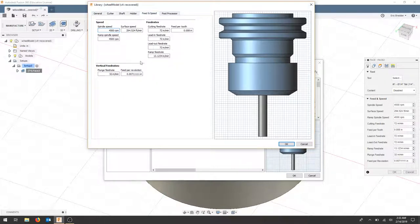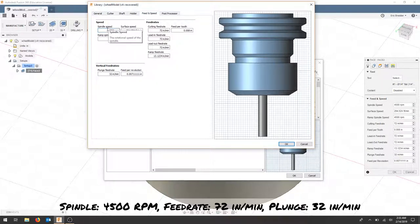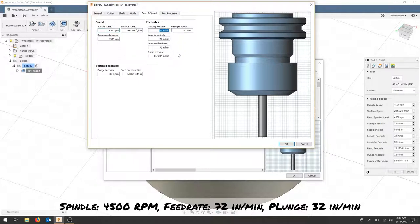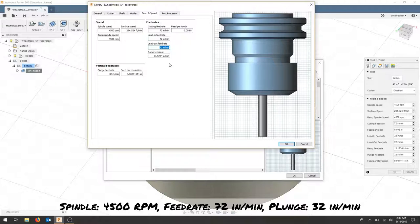The feeds and speeds tab: The spindle speed is set around 4500 RPMs. Our cutting feed rate is 72. I'm going to keep our lead in and lead out consistent. And our plunge rate is 32 inches per minute.